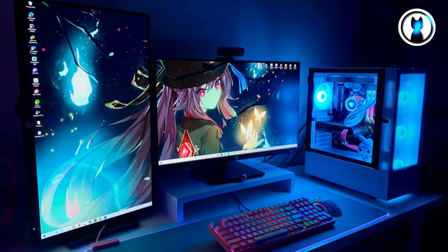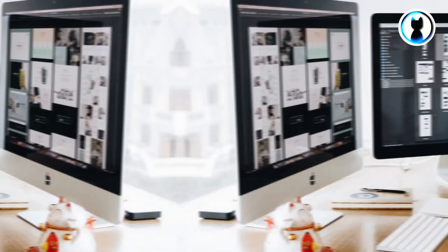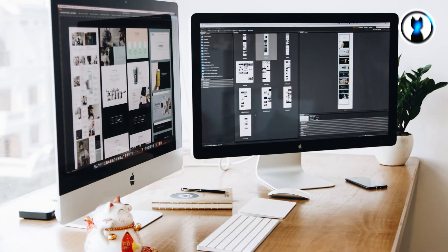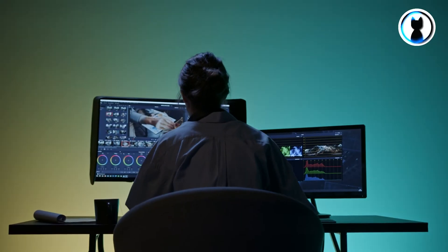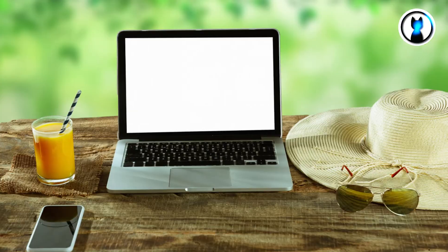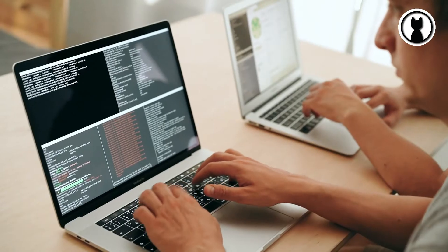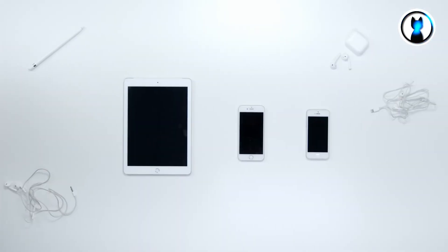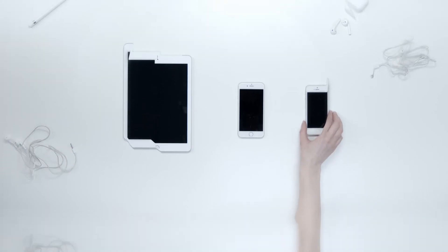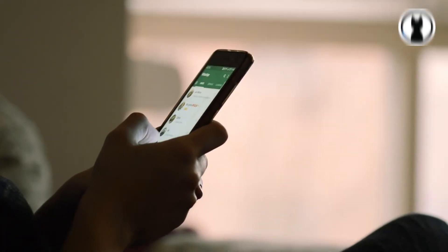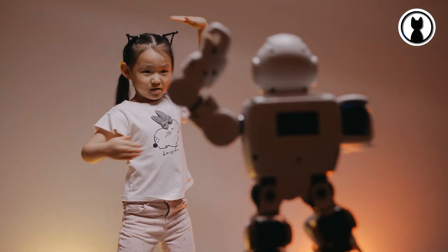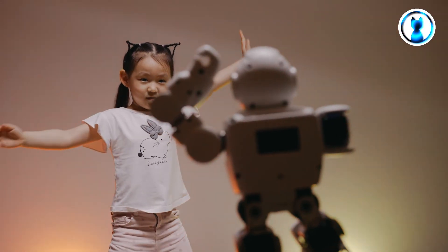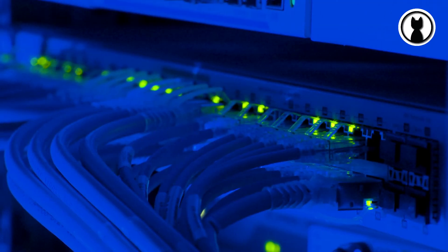Now, computers come in all shapes and sizes. There are beefy desktop computers for gaming or heavy-duty work, sleek laptops for when you're on the go, and even our trusty smartphones, which are essentially pocket-sized computers. Each type has its own strengths, but they all follow the same fundamental principles.